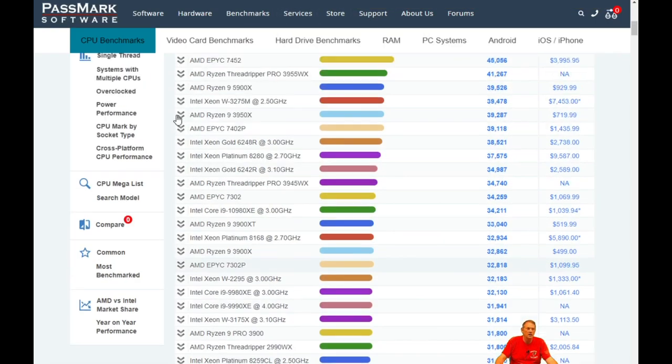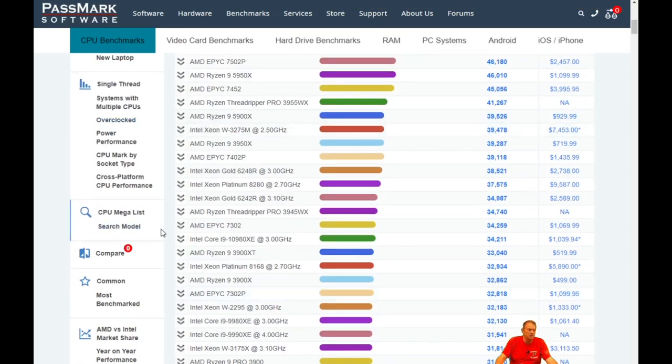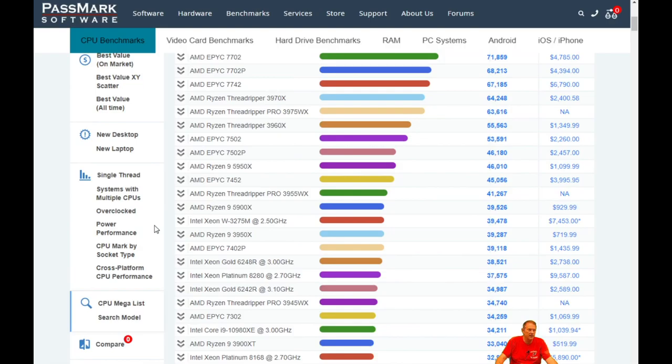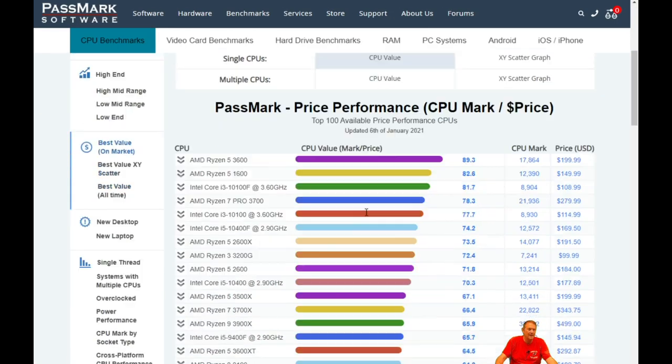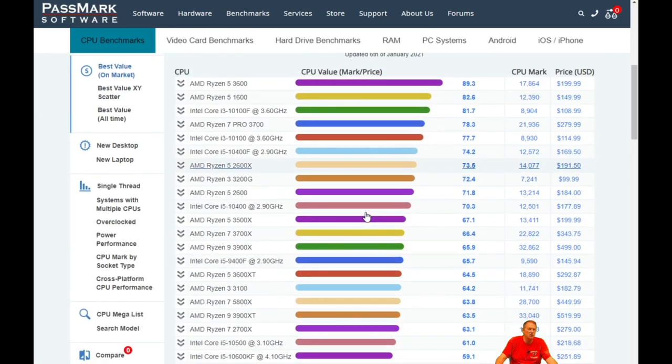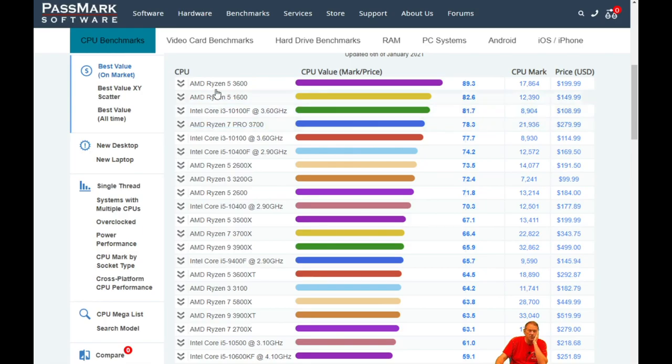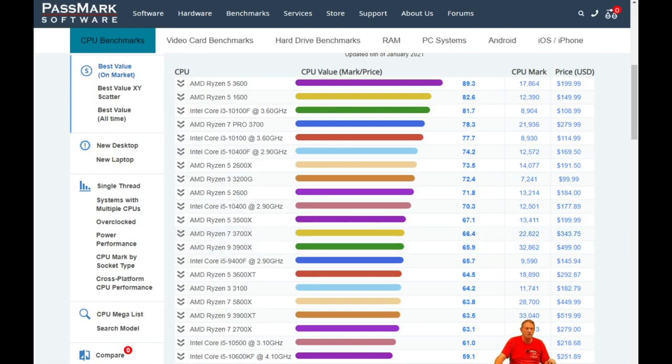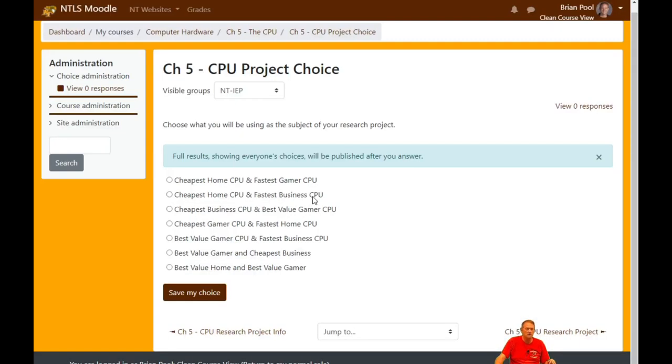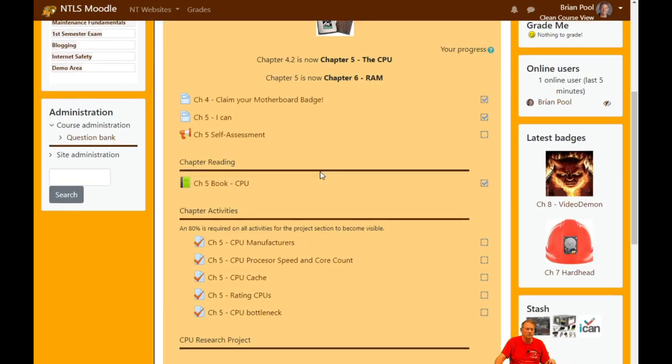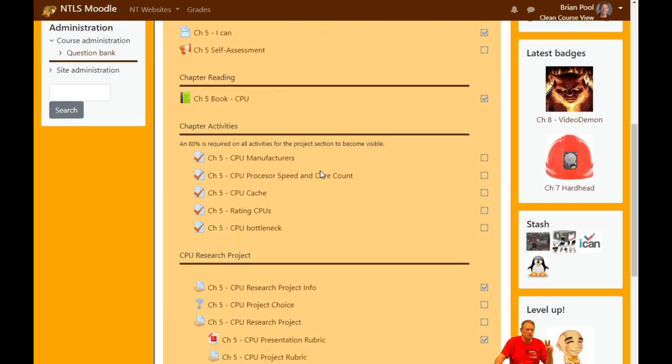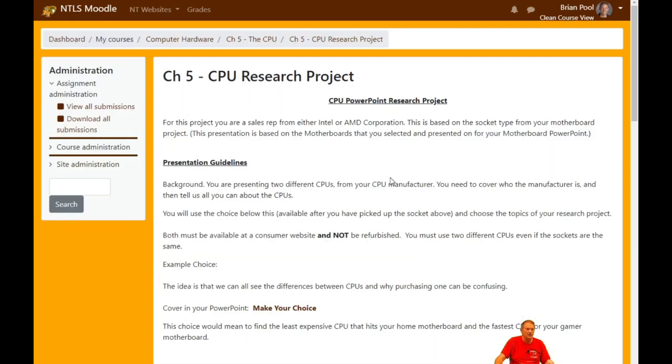And best value is the same idea. We go to the best value chart and these are the most processing power per dollar. So if I'm saying I'm going to do best value, I'm going to find the highest one on this chart that fits in the motherboard that I'm talking about. So that's how we determine our CPUs. You have to make your choice and then you'll go ahead and look for those two CPUs that fit into that category.